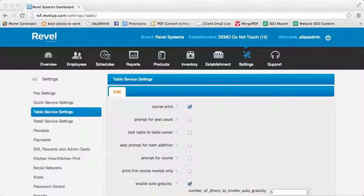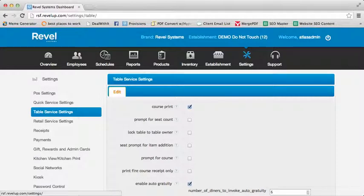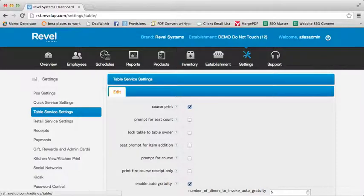To begin, you'll need to log in to your BackOffice Management Console and select the Settings tab from within the Dashboard. From here, select Table Service Settings from the left-hand menu.